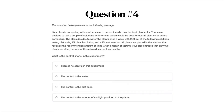Question number four — the question below pertains to the following passage: Your class is competing with another class to determine who has the best plant color. Your class decides to test a couple of solutions to determine which would be best for overall plant color before competing. The class decides to water the plants once a week with 200 milliliters of the following solutions: water, diet soda, one percent bleach solution, and a one percent salt solution. All plants are placed in a window that receives the recommended amount of light. After a month of testing, your class notices that only two plants are alive, but one of those two does not look healthy. So the question is: What is the control, if any, in this experiment? A) There is no control in this experiment. B) The control is the water. C) The control is the diet soda. Or D) The control is the amount of sunlight provided to the plants. Go ahead and pause the video if you need a little time.